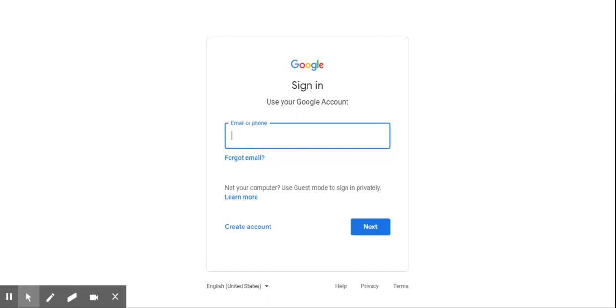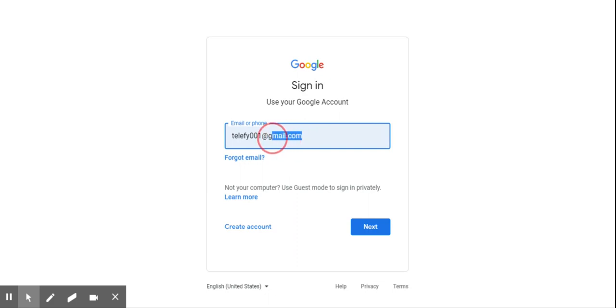So I'm gonna go ahead and sign in. I'm gonna sign in as this account here and the important part you're gonna have to have at the end is not this @gmail stuff. You're gonna have to delete that.